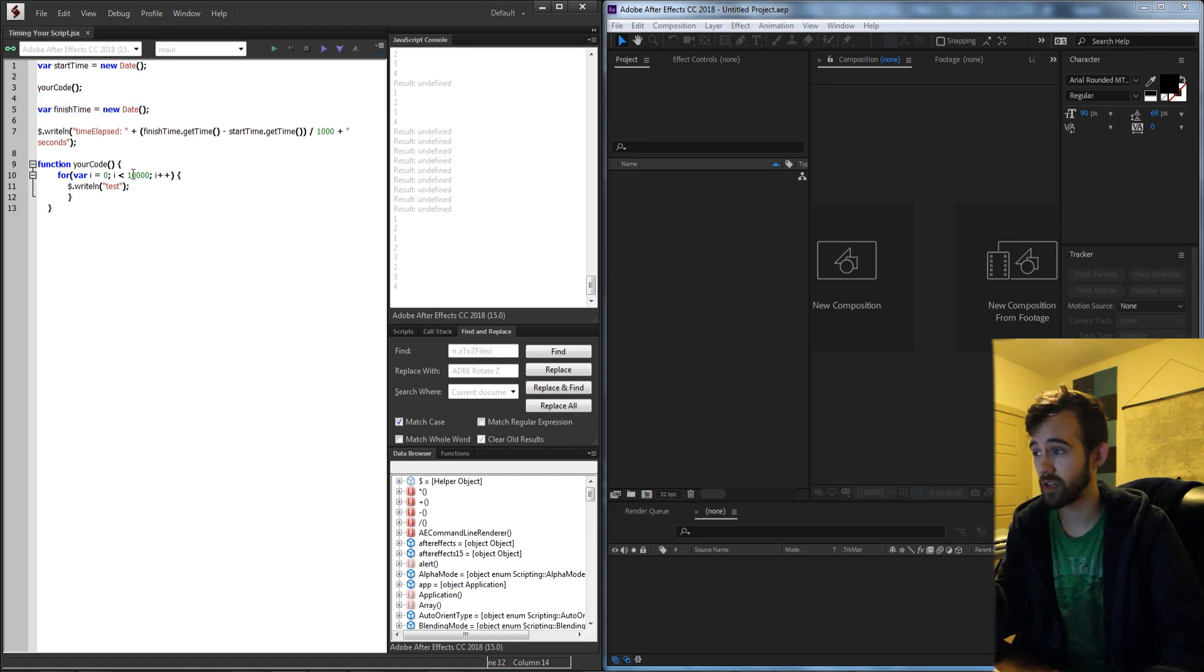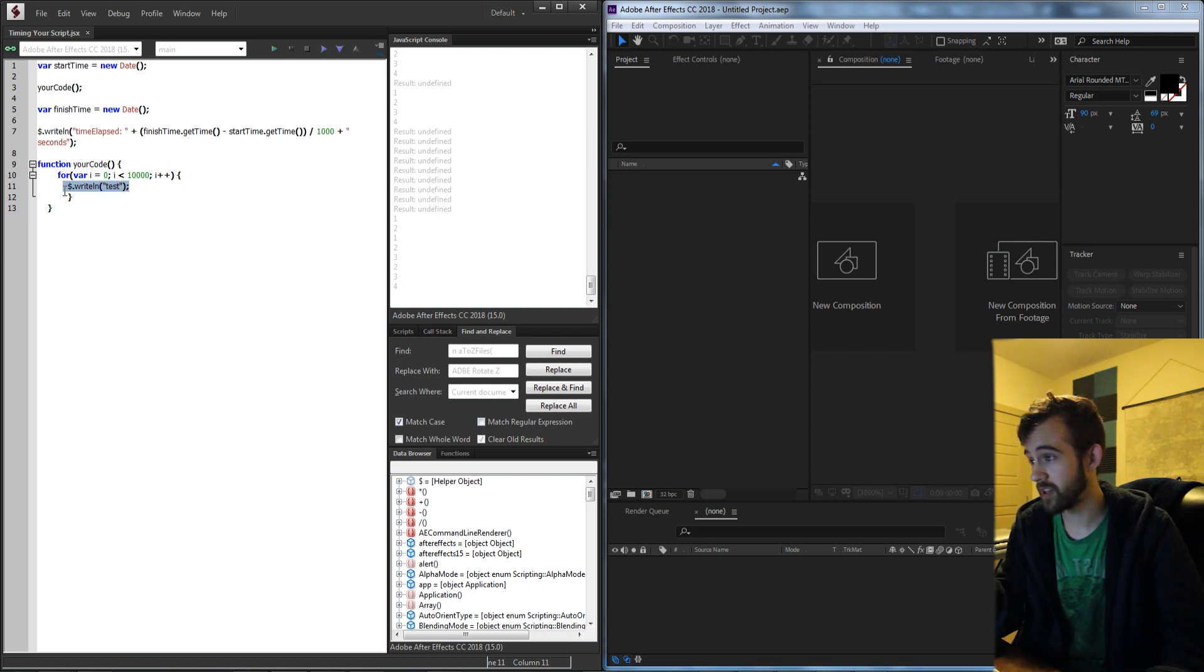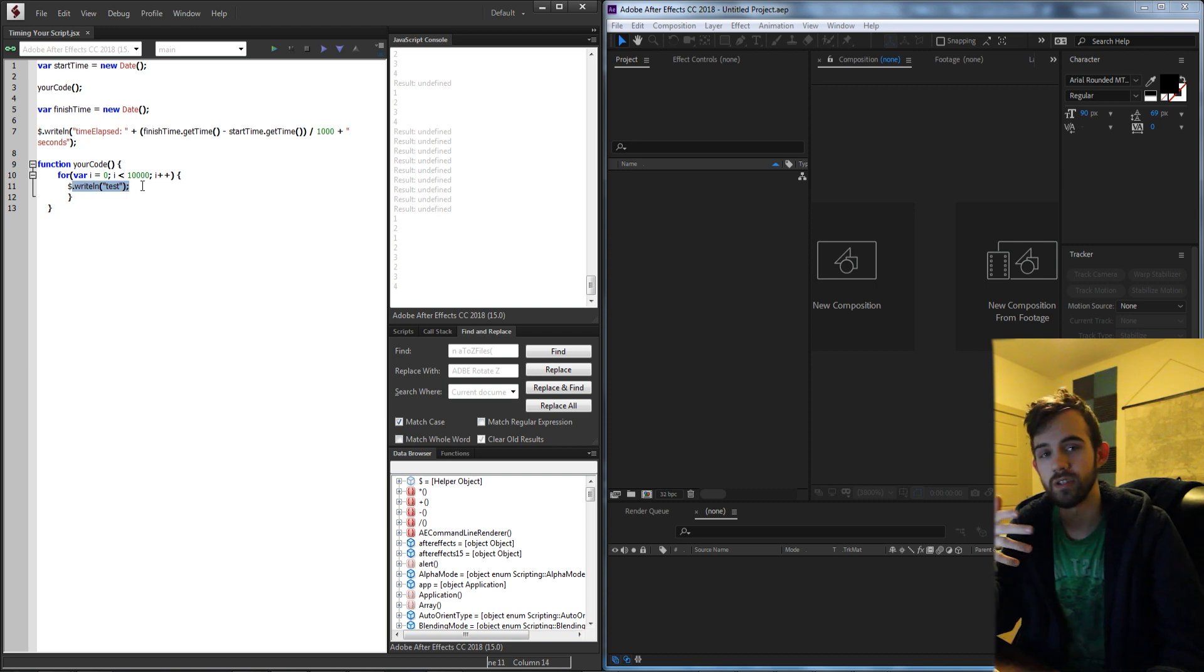What this is going to look like with our practical example is just going to run a for loop and writing a bunch of test lines of code to essentially wait until it's done.